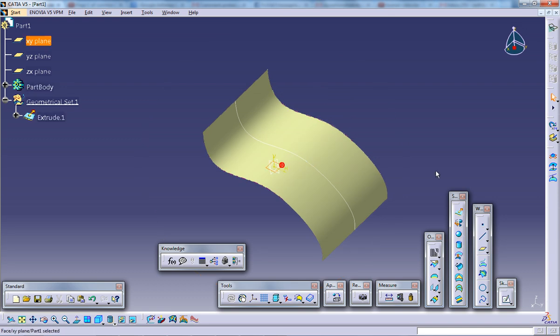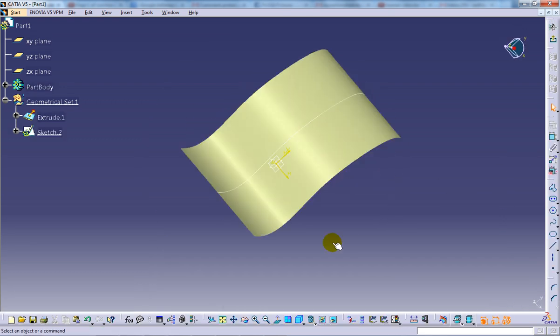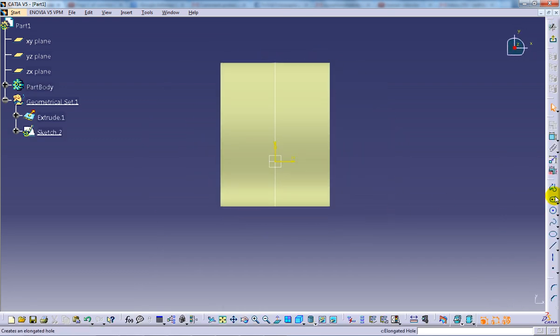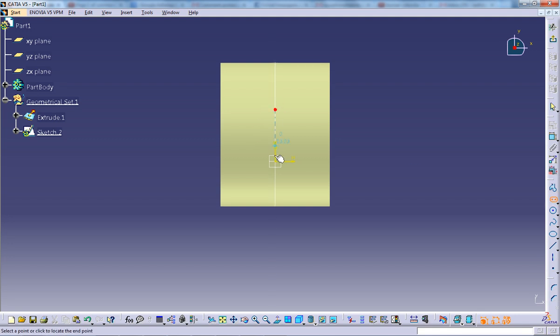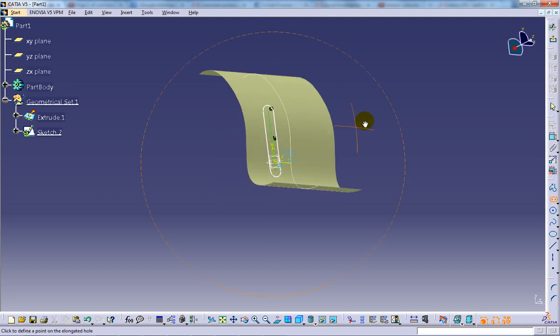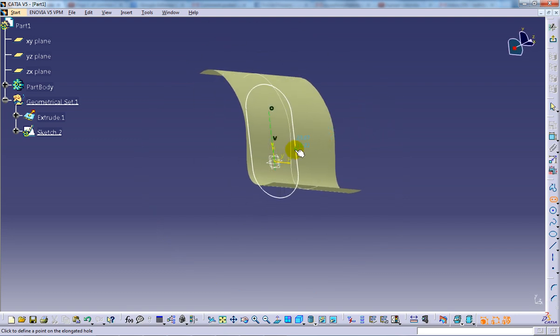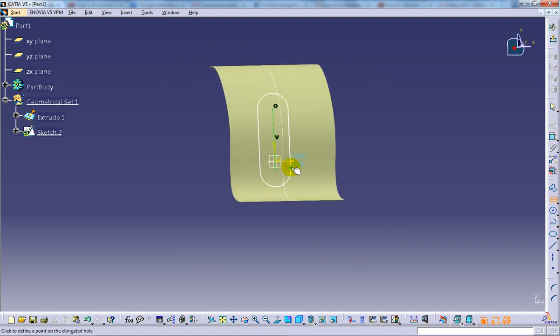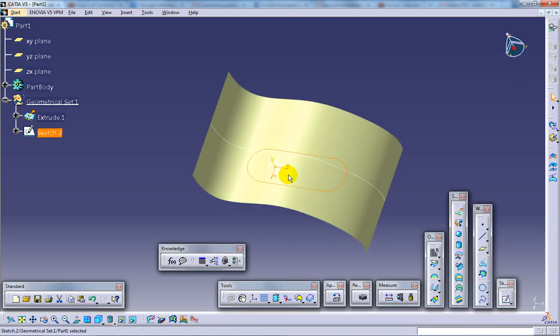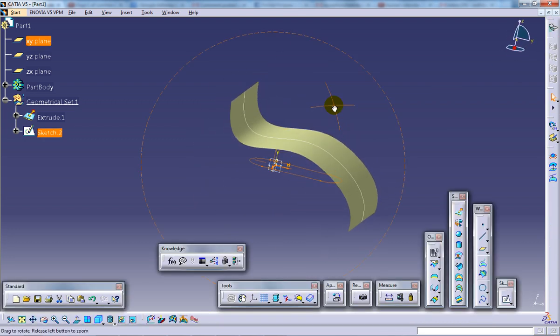And now I'm going to create another curve here. So I'm just doing it for the sake of projection. That's it. It's nothing more complicated or something. So I'm just coming out of the sketch.